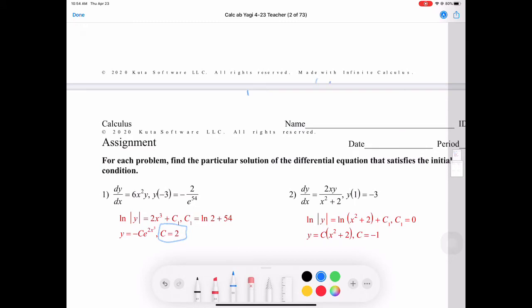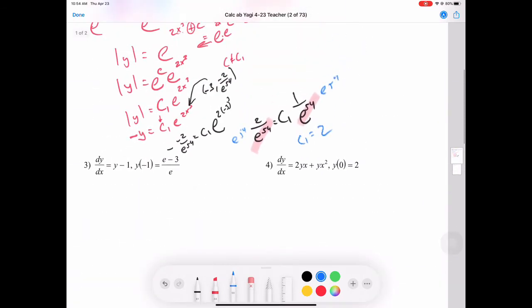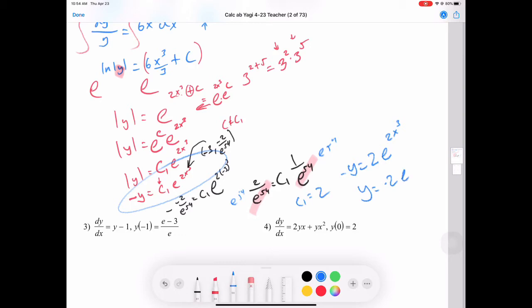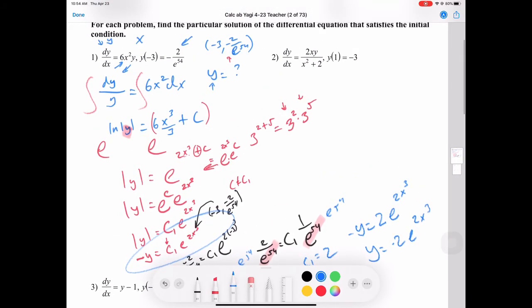Now rewriting the answer: from negative y equals 2 e to the 2x cubed, moving the negative over, y equals negative 2 e to the 2x cubed. The biggest deal is remembering your steps from pre-calc. The only calculus move was the integration — everything else is pre-calc.